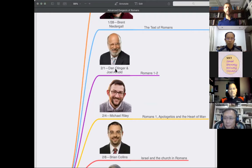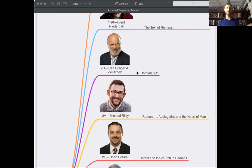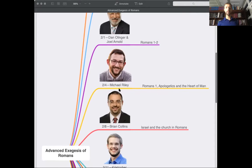Dr. Olinger will join us for one hour. He will be talking particularly about sexual ethics as expressed — or as you see the contrast — in Romans 1. Michael Riley will talk about apologetics and the heart of man, also related to Romans 1.